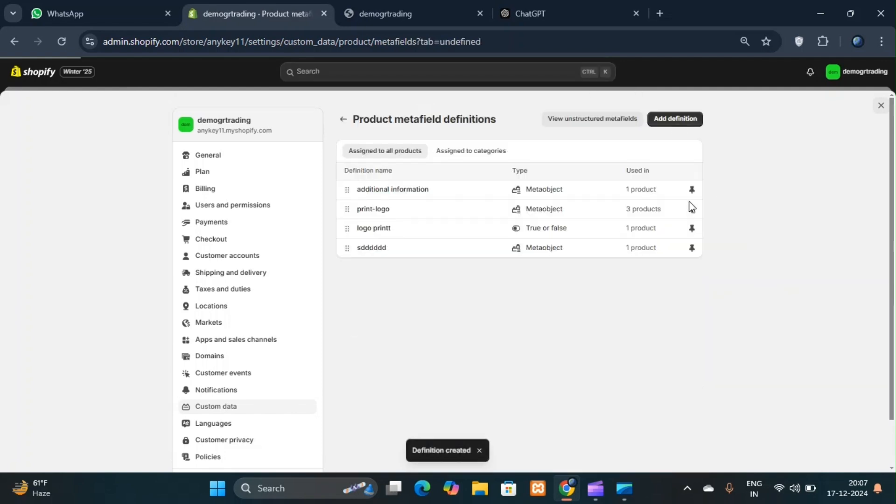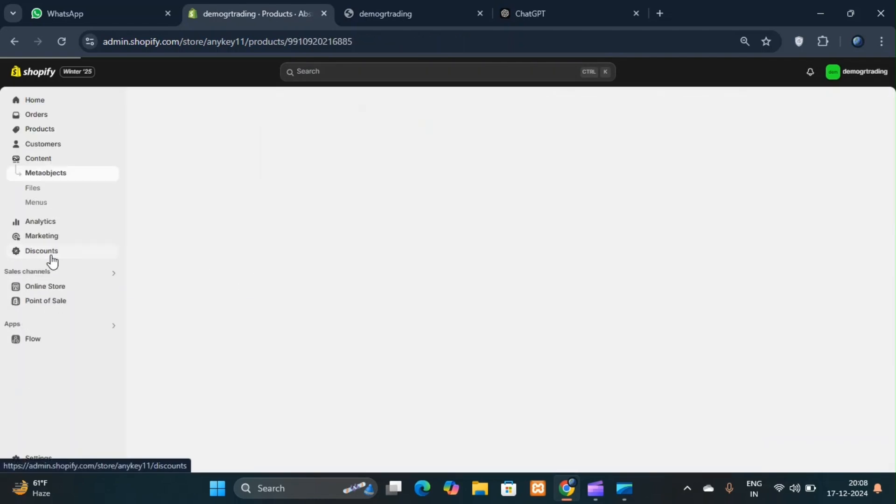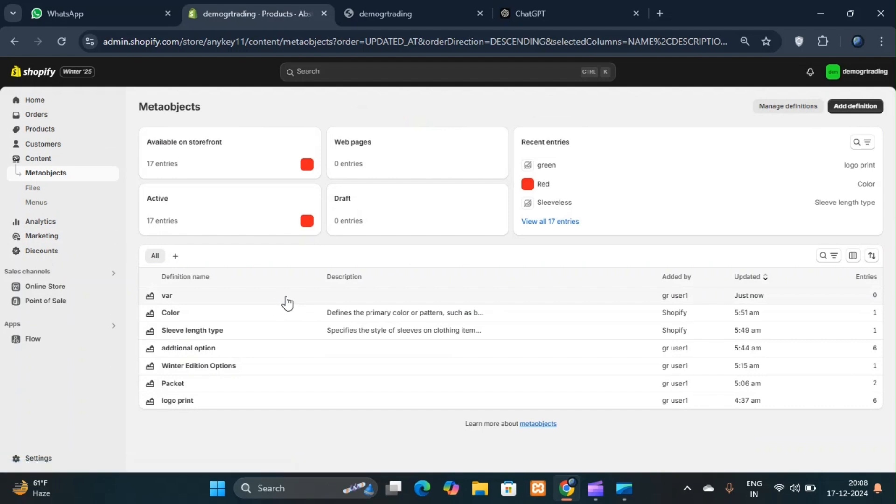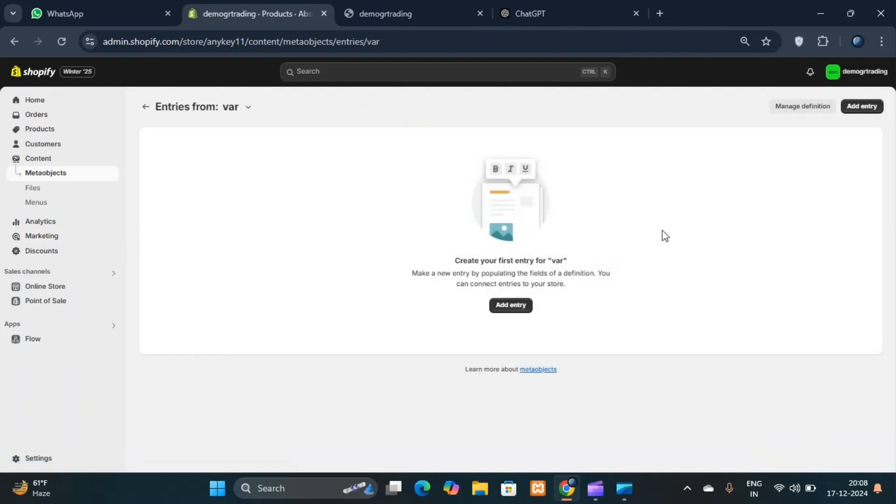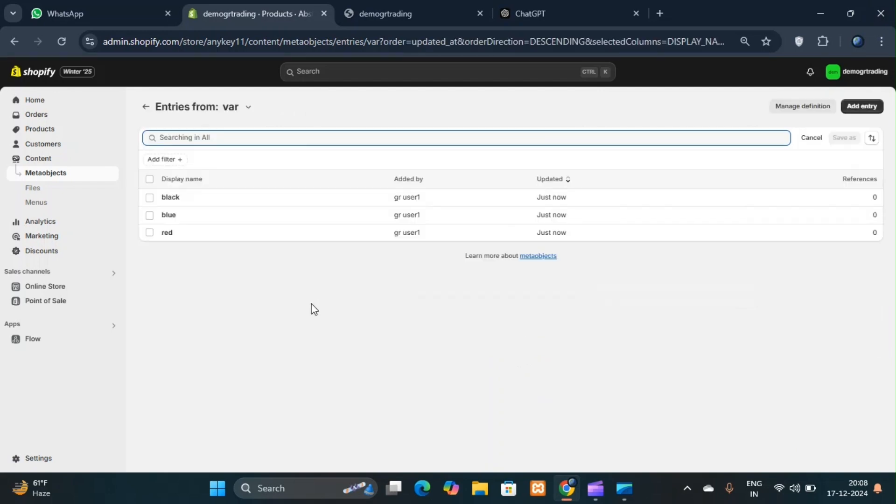After creating a meta object, add entries to it. I have created three entries named red, blue, and black. Once you've added these entries, you can use them as variants to add to your meta object.